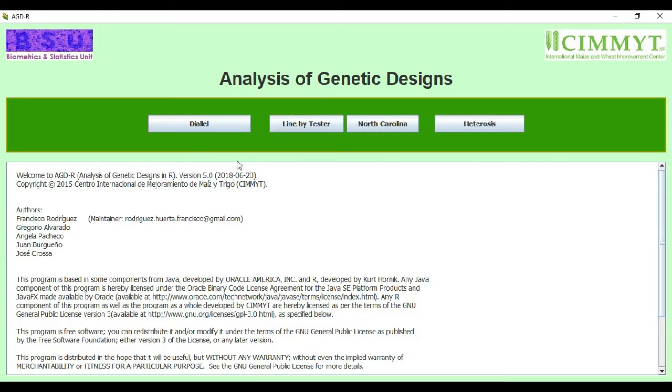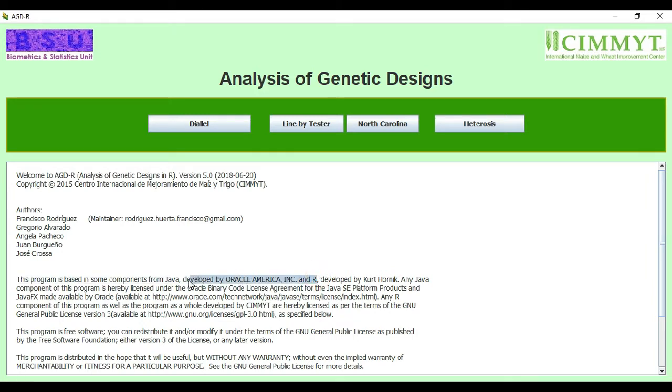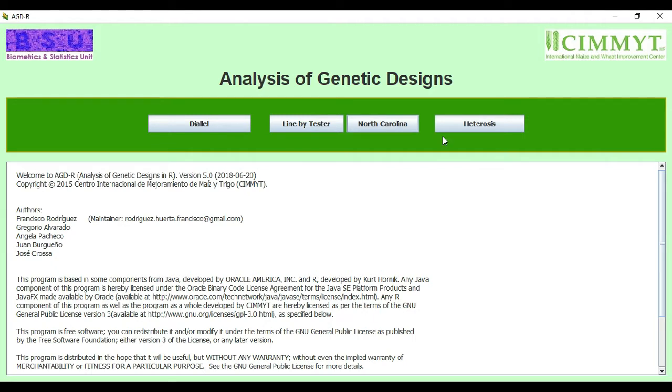Welcome to Plant Science Tools. Today we are here with a new software and we will learn to do analysis using this software. This is GDR, developed by CIMMYT using Oracle and R program. We can do dialer analysis, line by tester analysis, North Carolina analysis, and heterosis analysis.